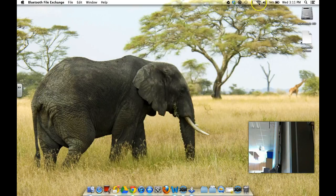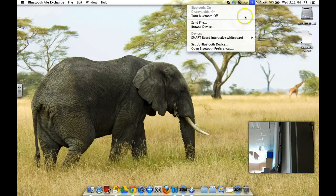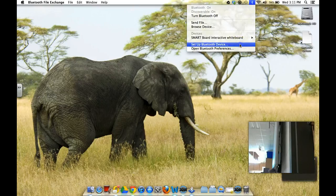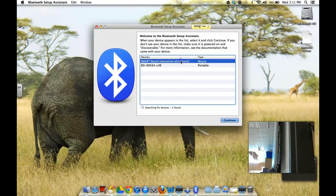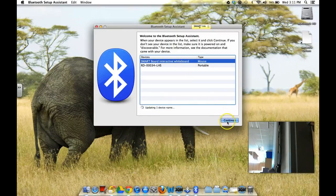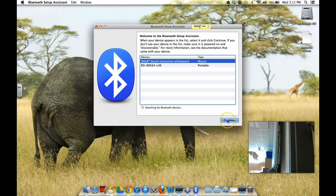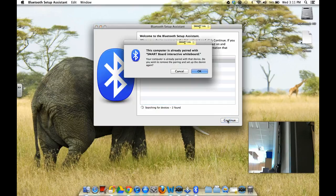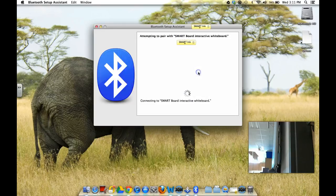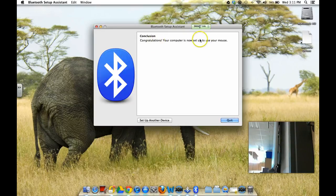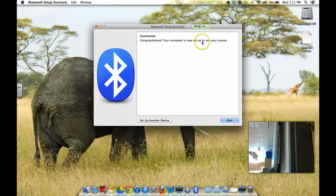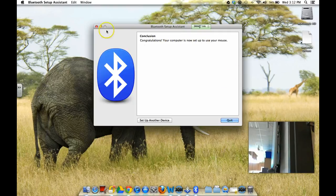And we're going to go to set up Bluetooth device. So we're going to set up the Bluetooth device here and I'm just going to click continue once I've selected the SmartBoard and it says it's already paired because my computer is already paired with that device, but yours shouldn't be. So, go ahead and then you should get this message that says congratulations, your computer is now set up to use your mouse, which is your SmartBoard and that's it.